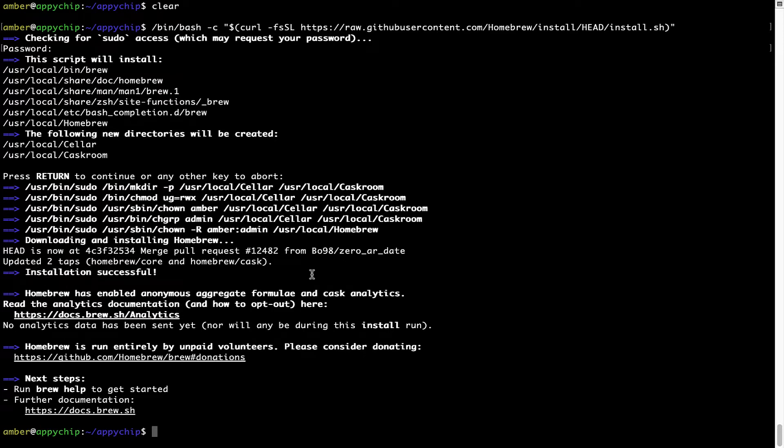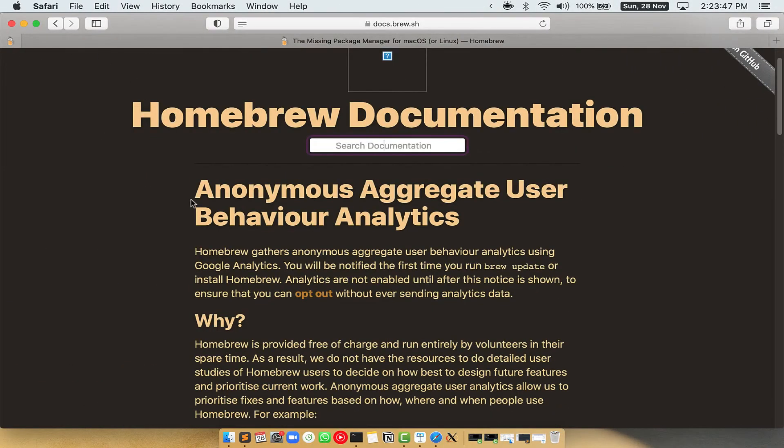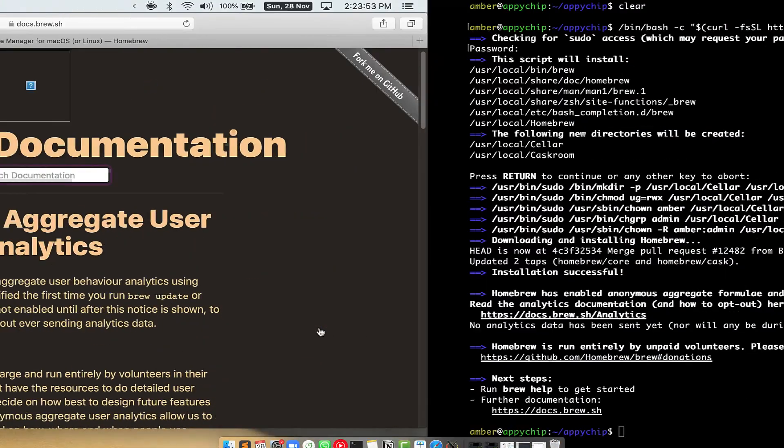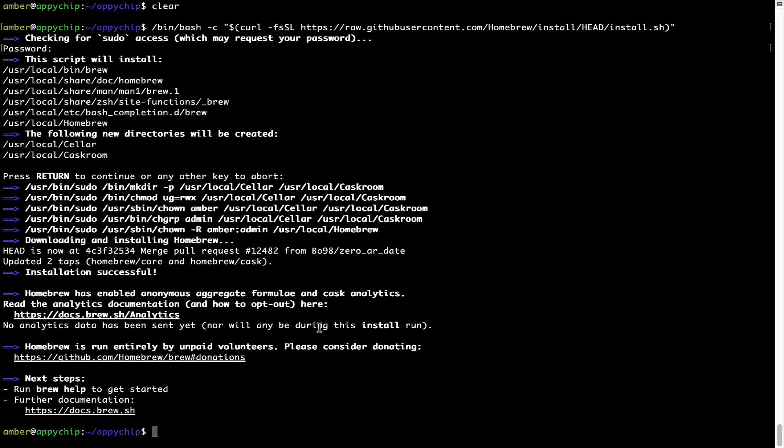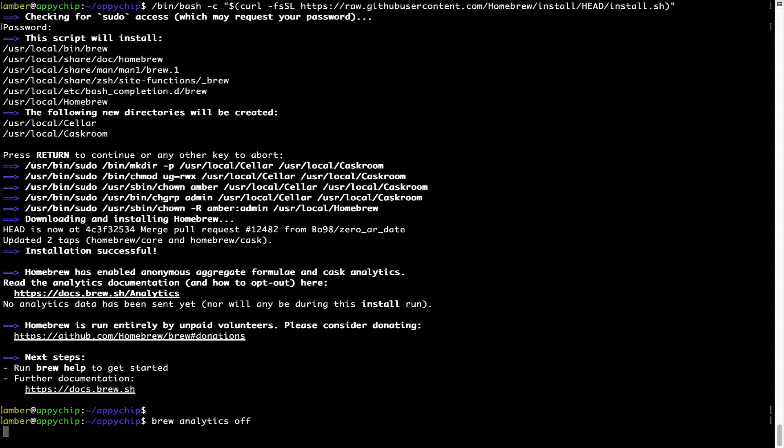Now before we proceed, I would like to highlight that Brew collects anonymous usage data via Google Analytics. As you can see on this page, if you want to opt out, you can simply run this command: brew analytics off, and press Enter, which simply disables the anonymous usage data collection on your Mac.